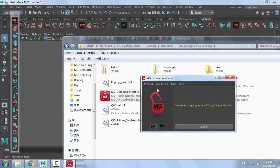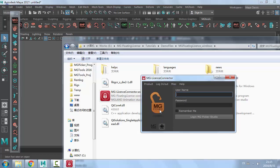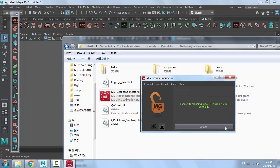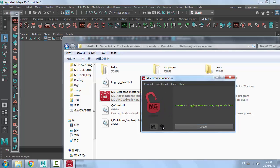For Picker Studio, you click this button to switch to the Picker login UI. Enter your email, password, check 'Remember Me', and then log in. Now MGTools and MGPicker Studio are logged into the floating license.